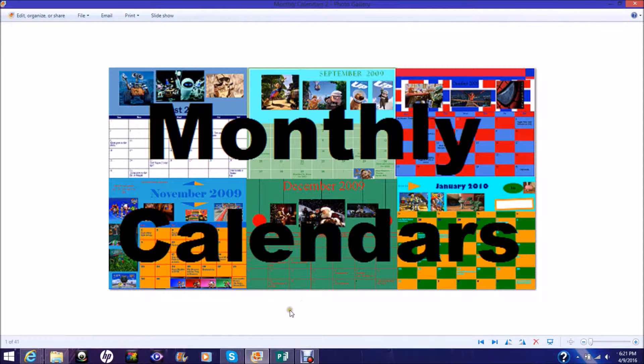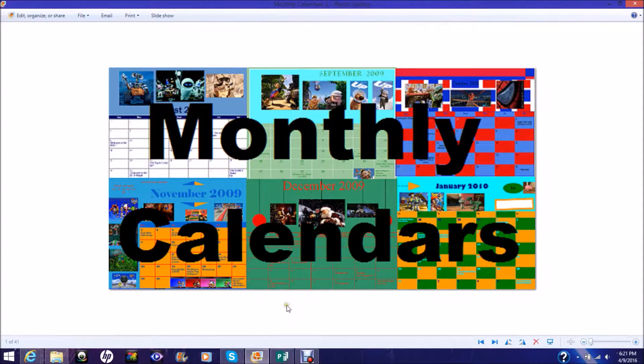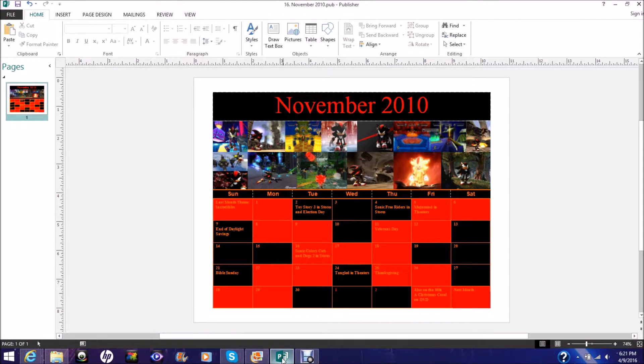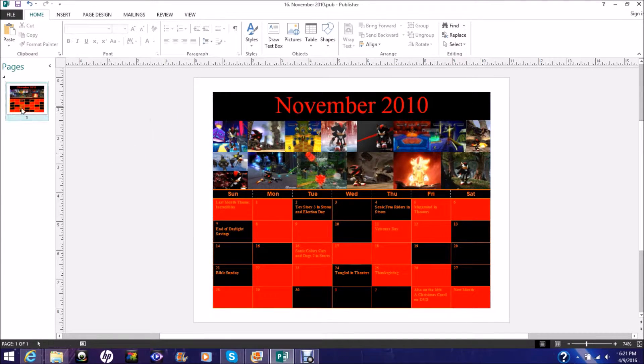Now, my November 2010 calendar was Shadow the Hedgehog!